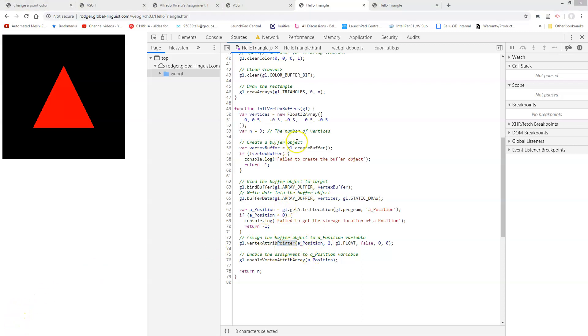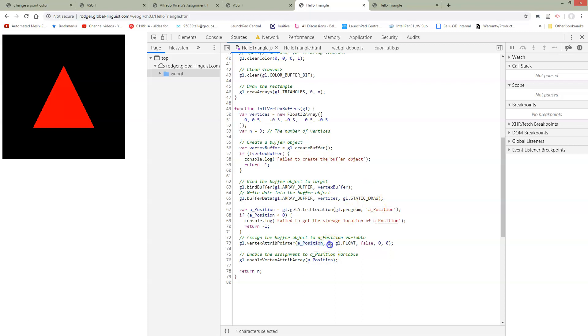We're taking the buffer we just assigned, assigning it to the A position pointer, which points to the A position GLSL variable. This 2 right here is saying that we have two elements per vertex. So for this vertex, we have an X and a Y. And for this vertex, we have an X and a Y.